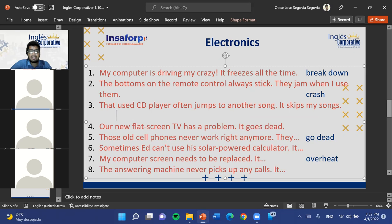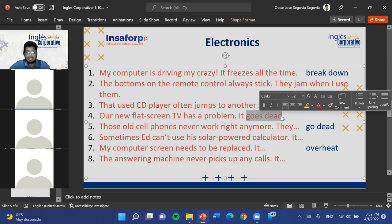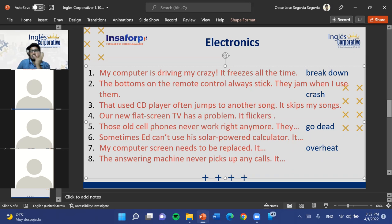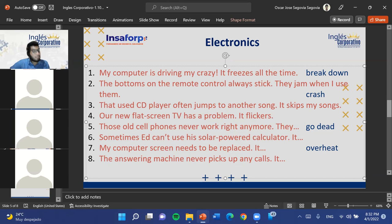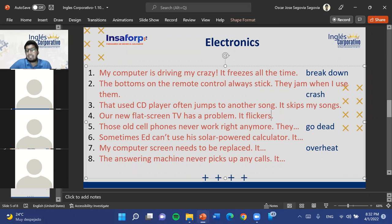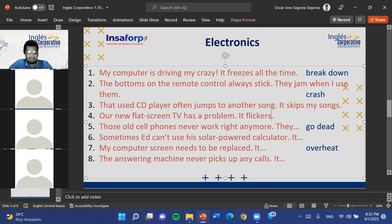A student asks if 'breakdown' can refer to distribution. The teacher confirms yes — breakdown can be used when explaining something in detail or dividing it into parts, which relates to distribution. For example, a 'breakdown system' or 'breakdown service provider' can refer to a company that distributes items. When you break something down, you divide the whole into parts — the same logic applies to distributing goods.